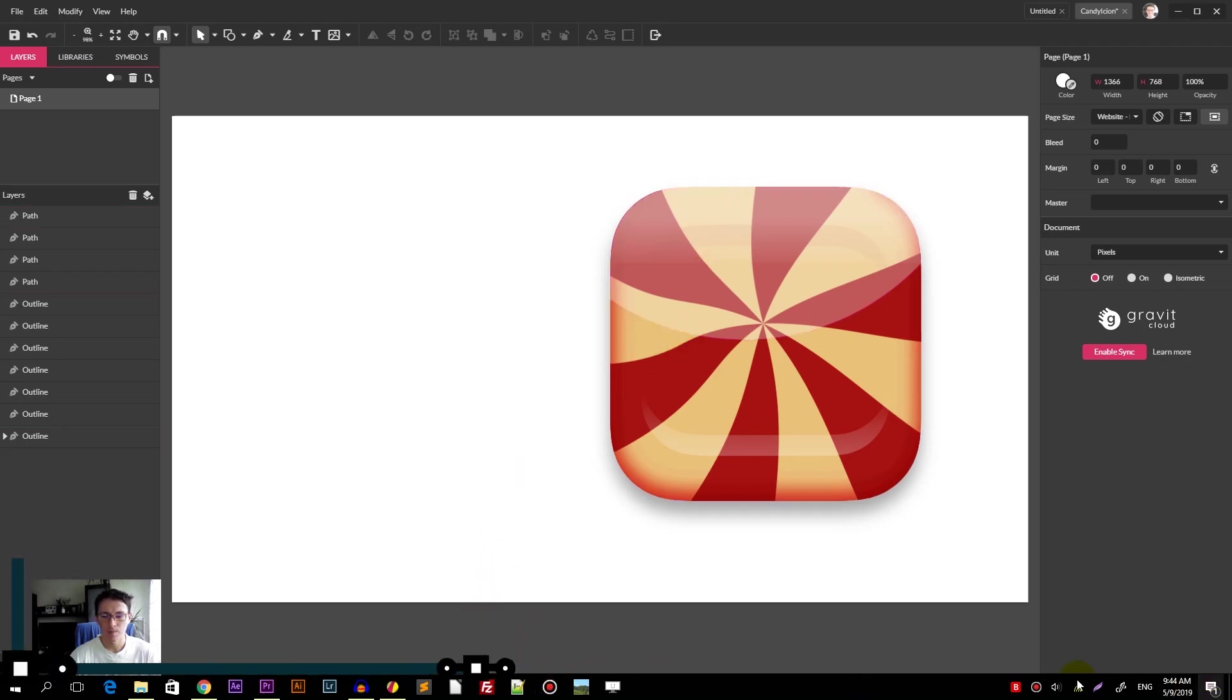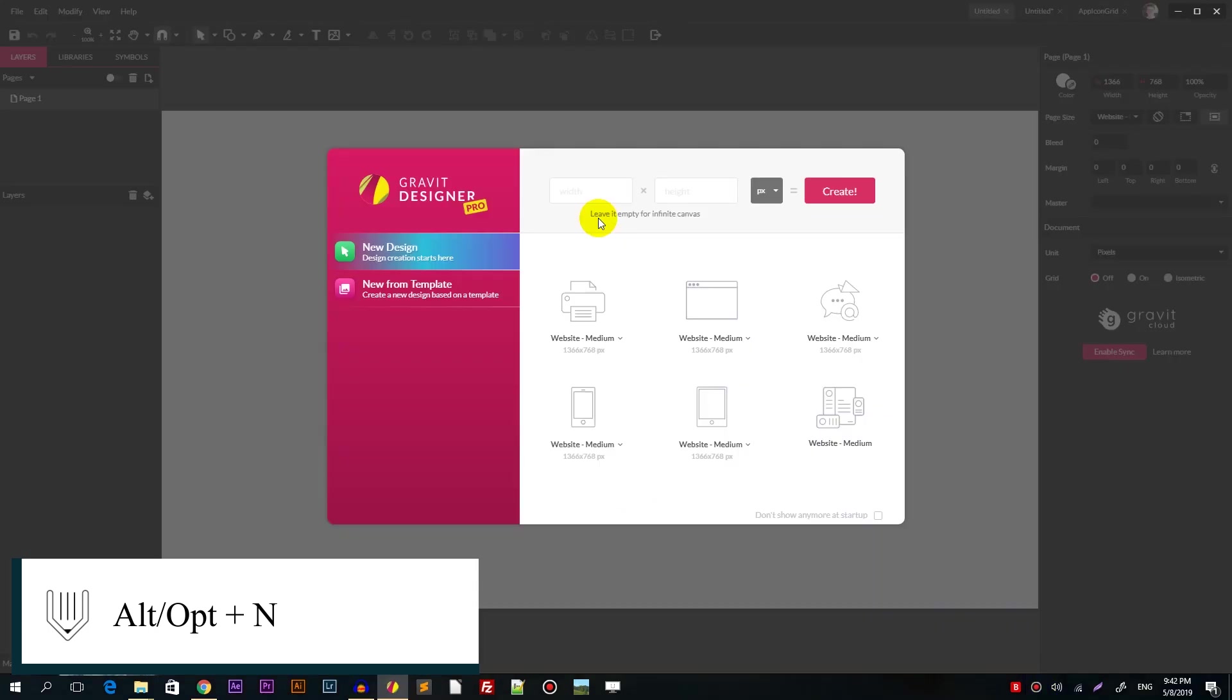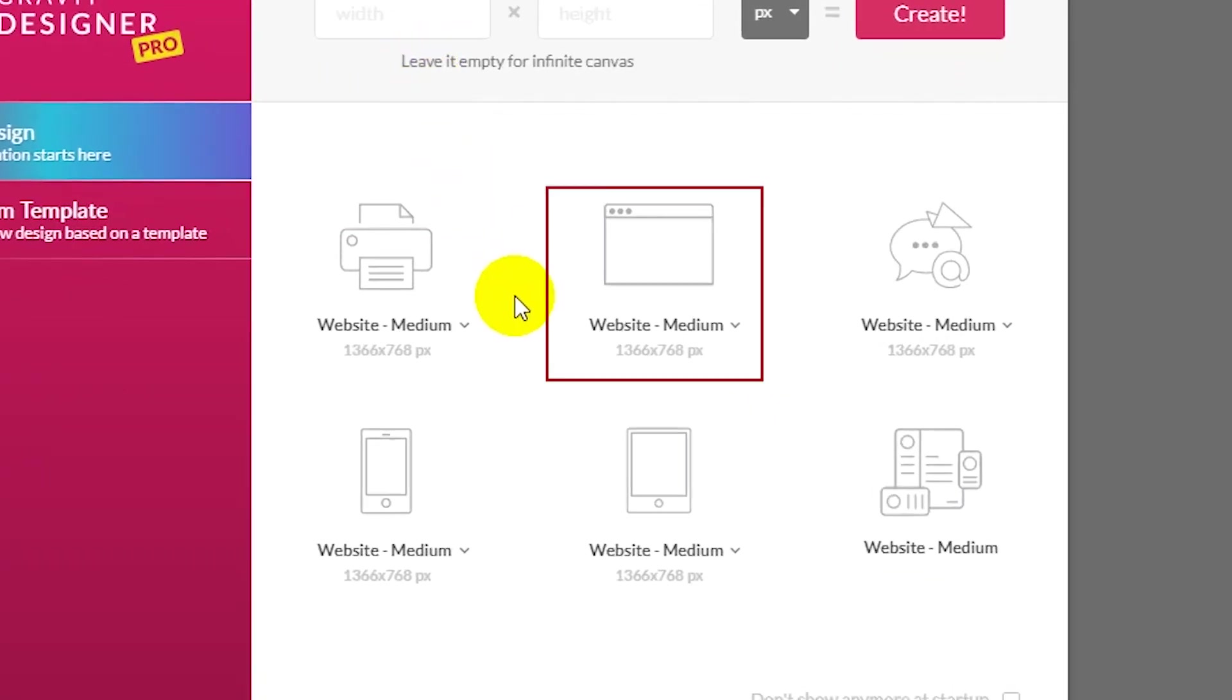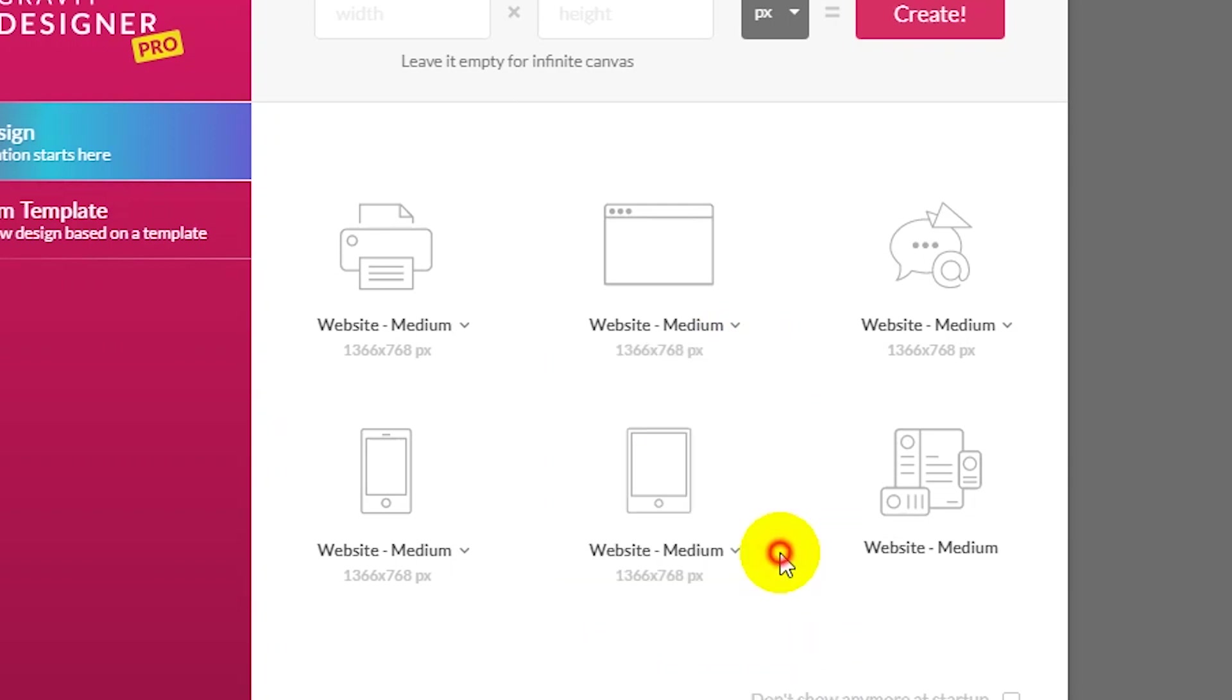So let's start with a new document, Alt-N or Option-N on your Mac. And I'm gonna size my canvas with the website medium. Click on this chevron icon and select website medium here 1366 on 768 pixels.